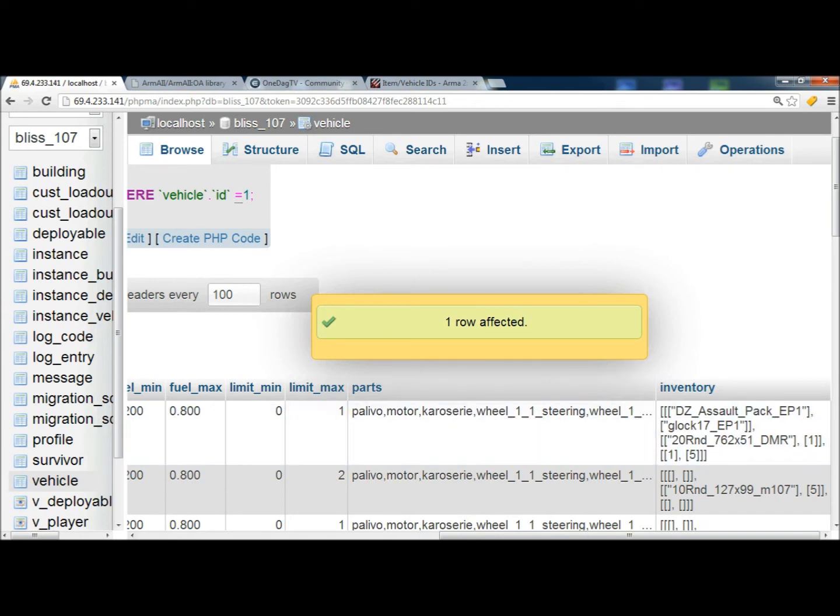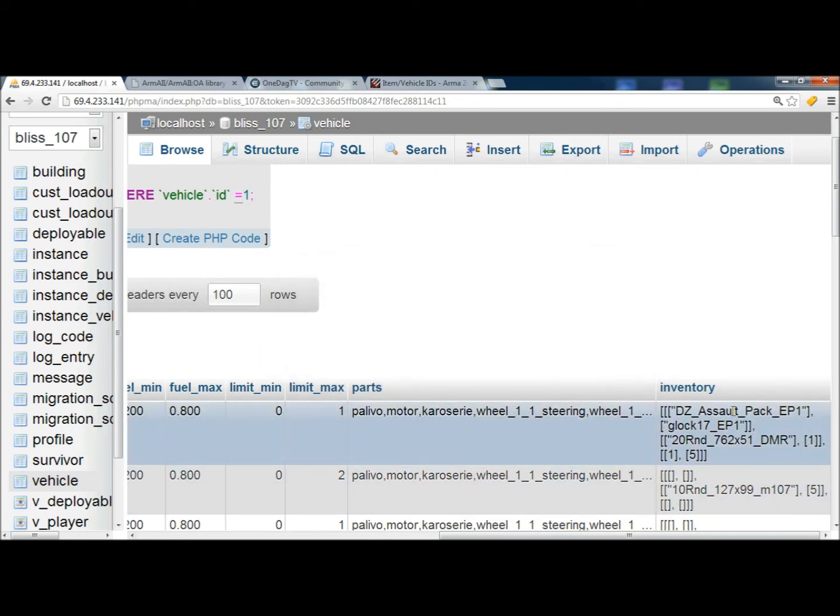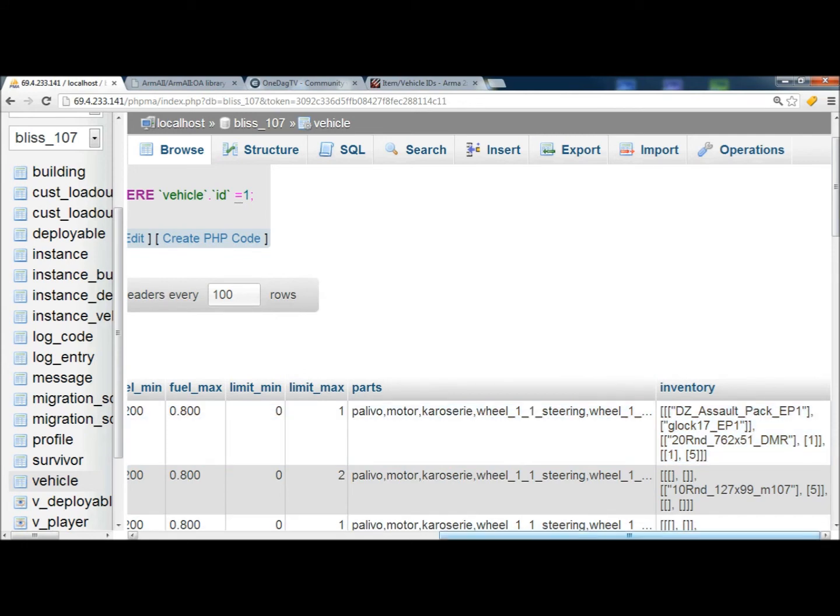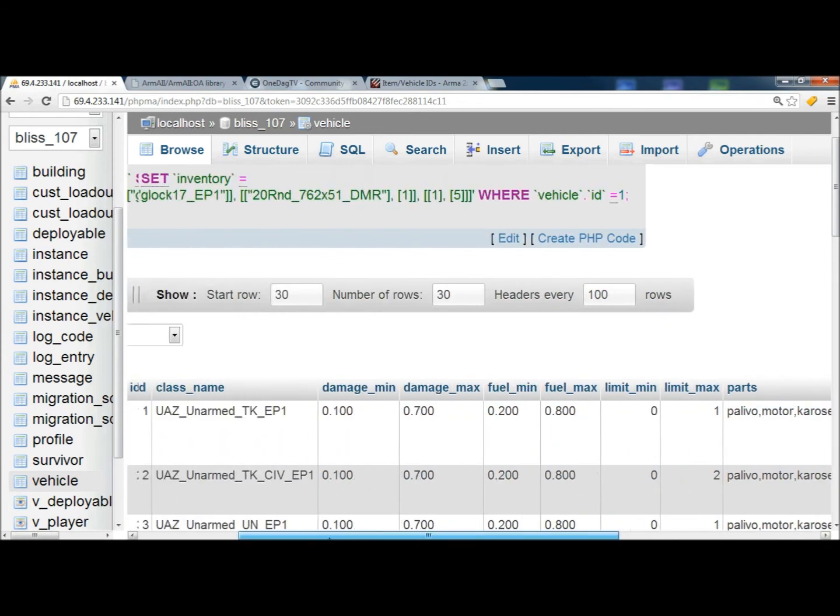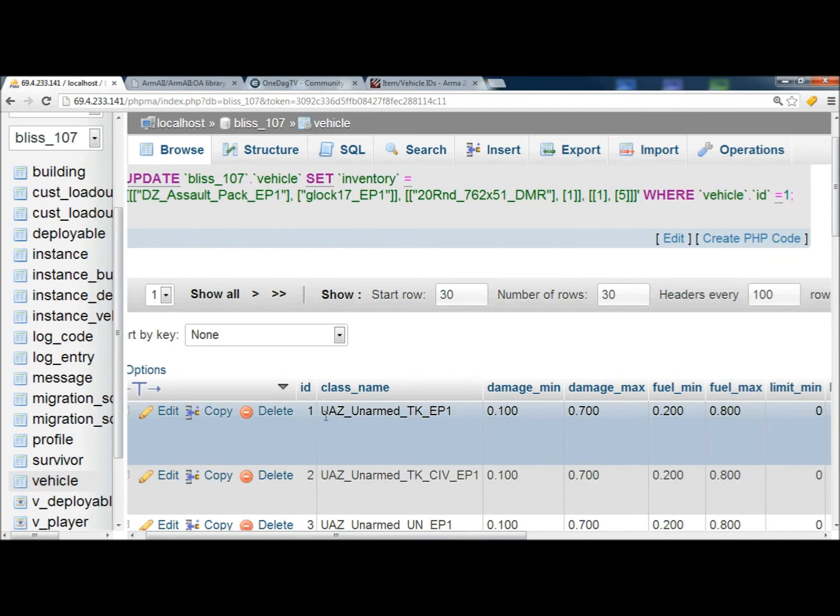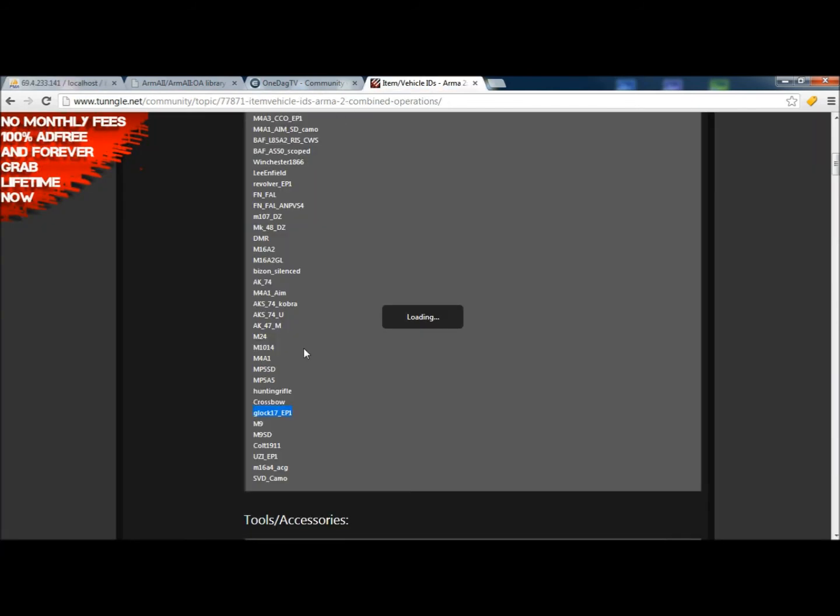And when you restart your server, then the loadout will take effect inside of, the inventory loadout will take effect inside the UAZ Unarmed TKEP1. Okay.